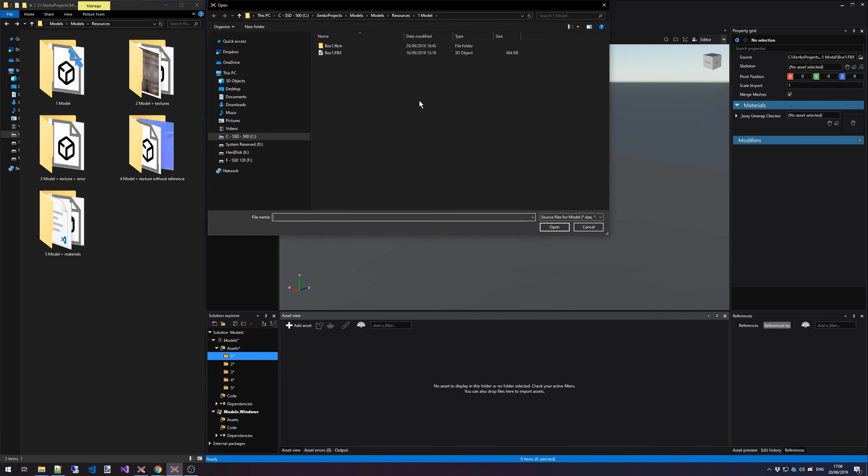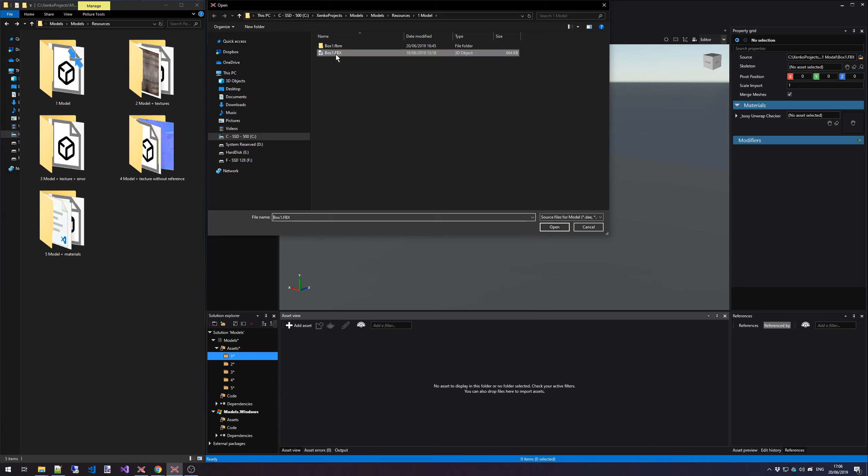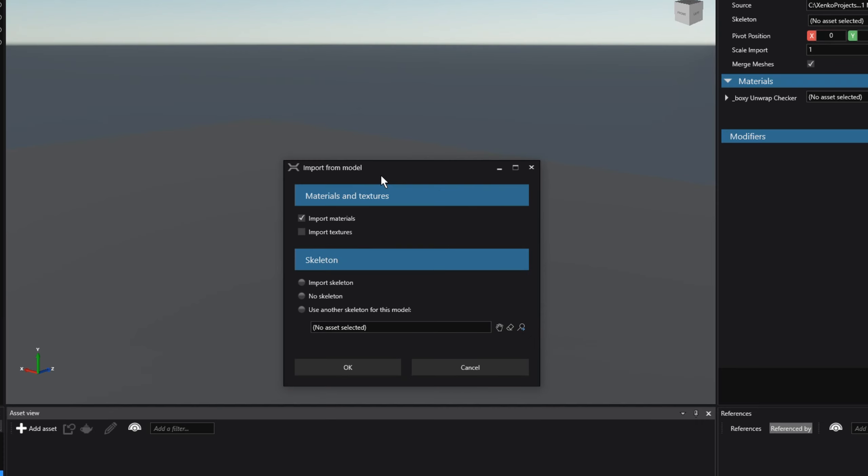This opens up a folder and we're going to select the first model that we have in our first scenario, which is box1.fbx. After selecting that, we have the Import from Model dialog.